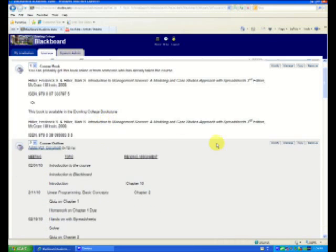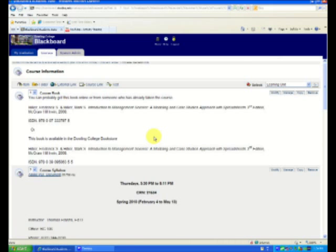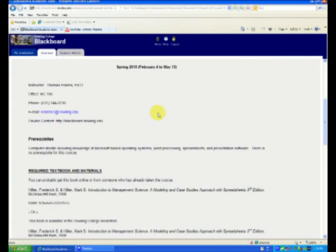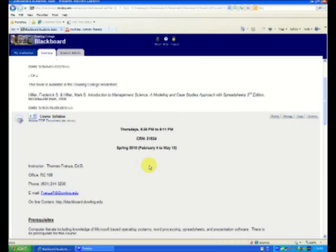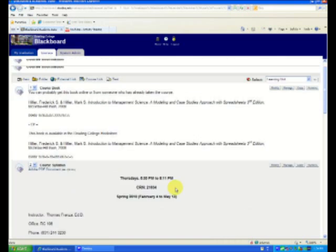But there you go. So you've just successfully exported your course shell and then imported into a new one. And we've also copied information there. I hope you've enjoyed this episode of Five Minutes with Franza. Once again, I'm your host, Dr. Thomas Franza. Thank you for watching.